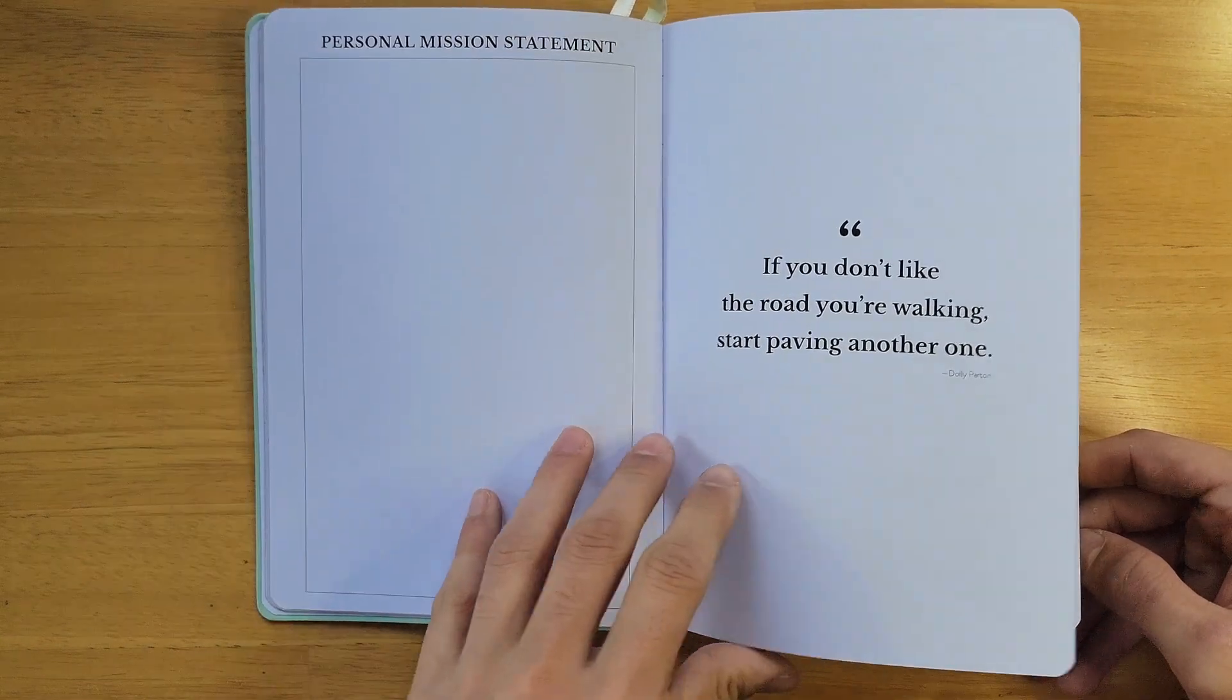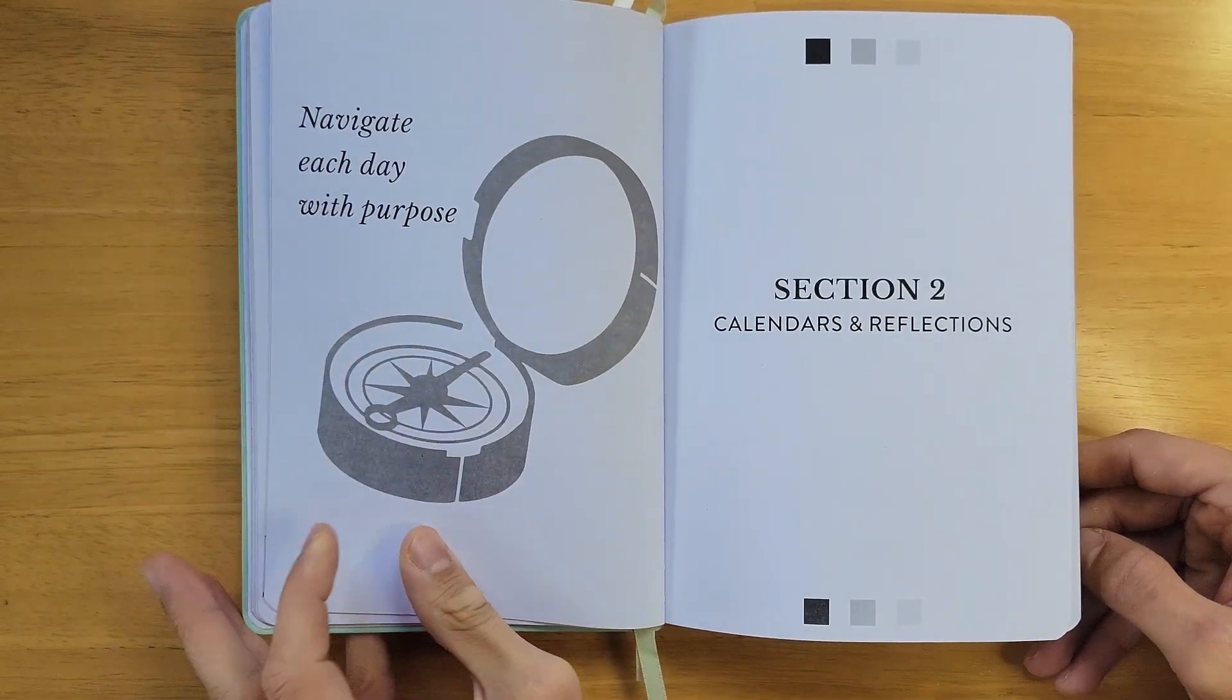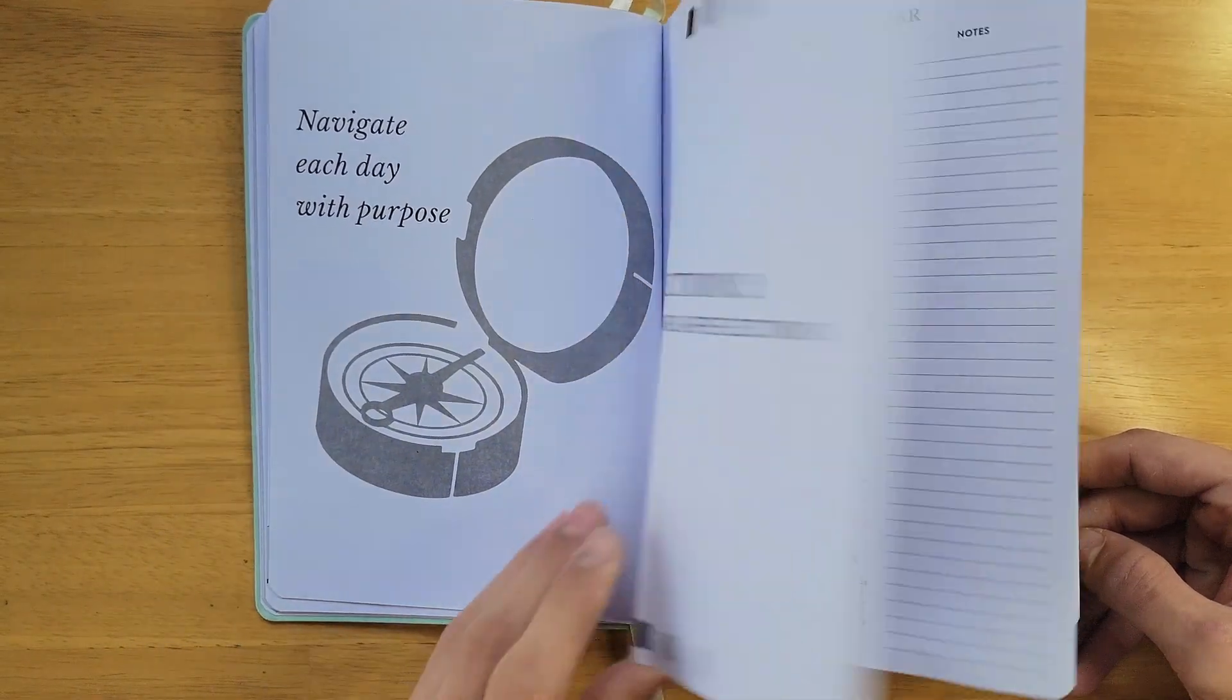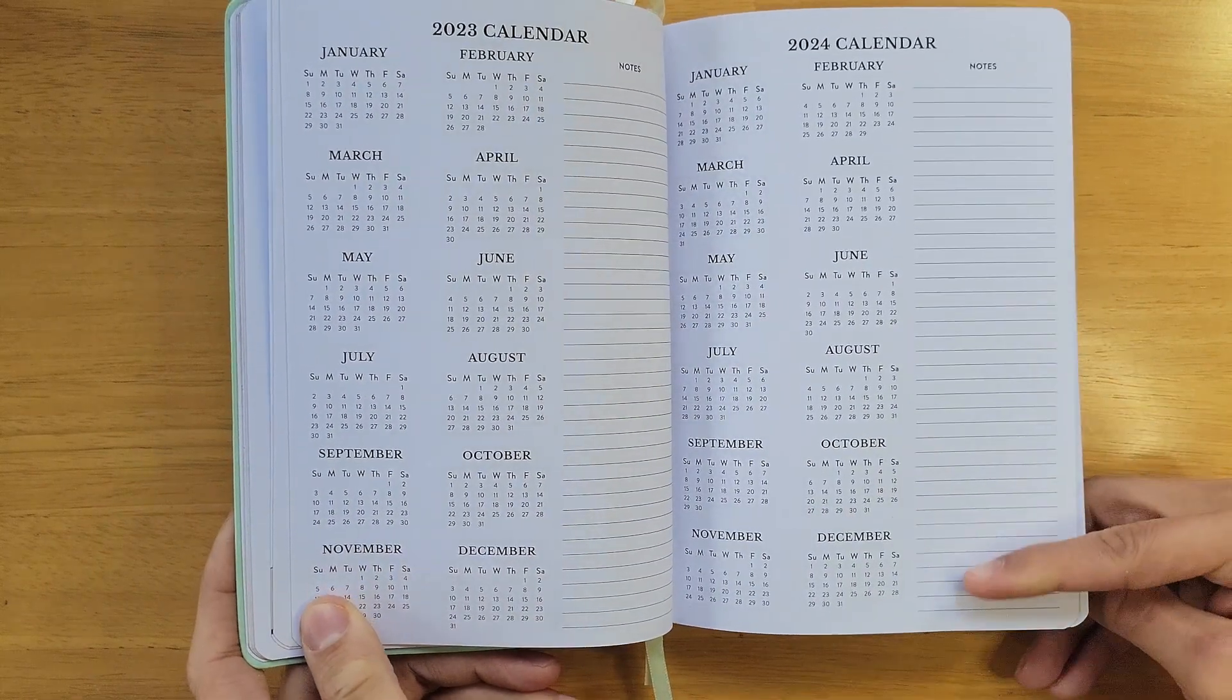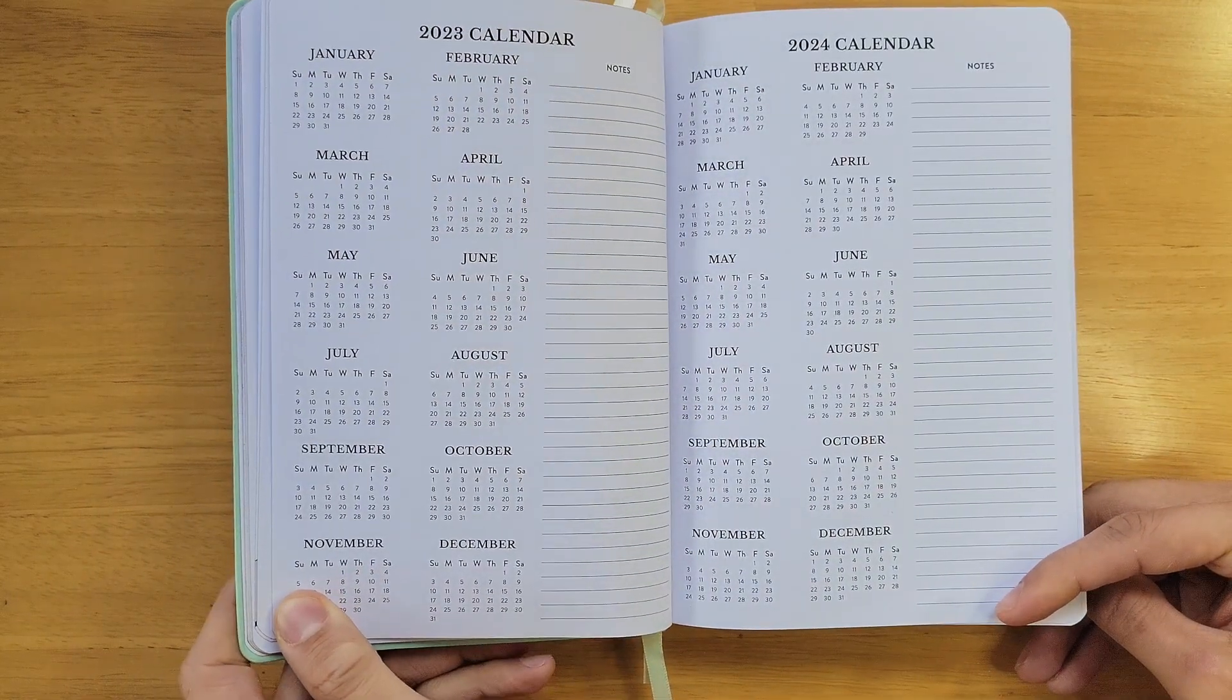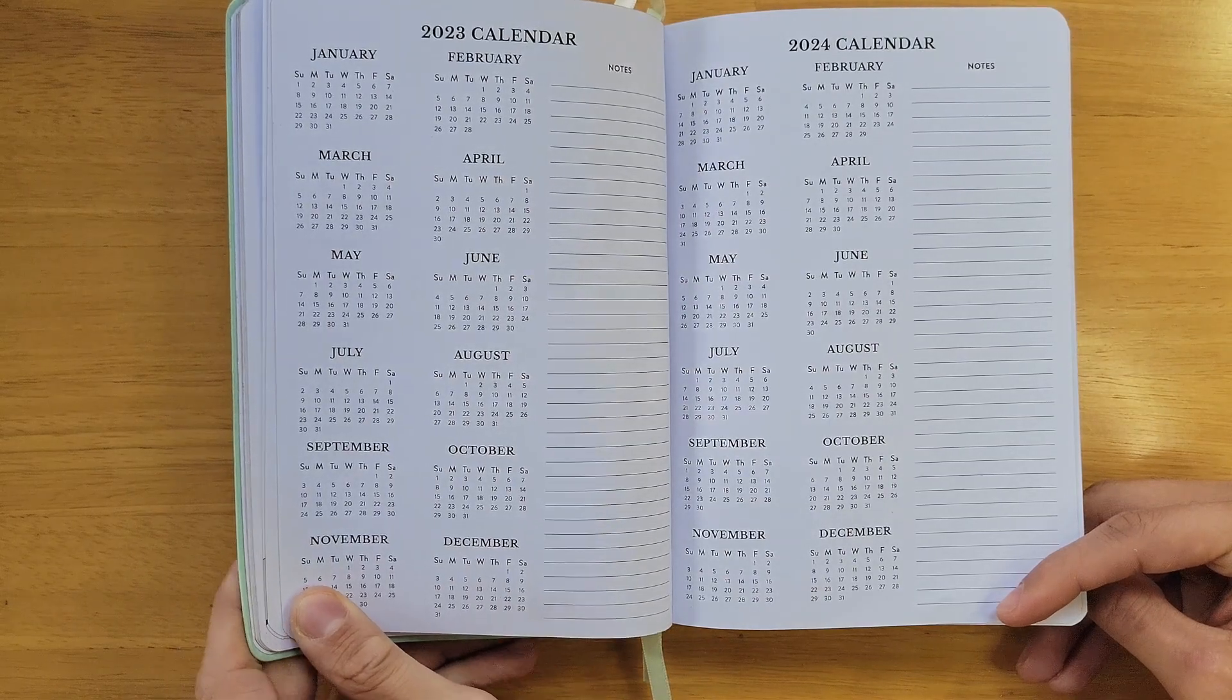Section 2, calendars and reflections. This section starts with the 2023 and 2024 calendar. Here you can take notes of upcoming events or future appointments.